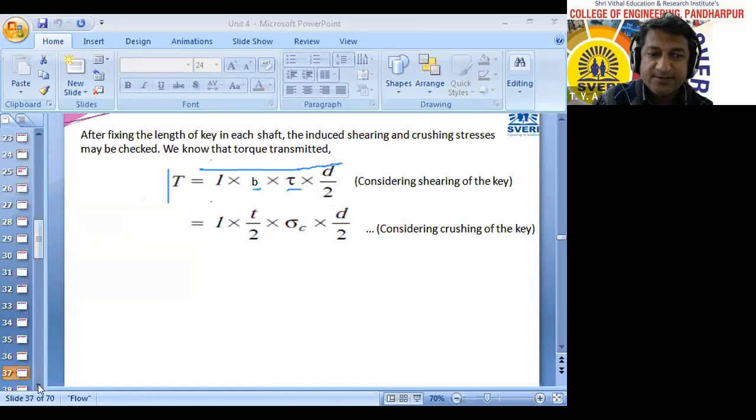This is the simple procedure by which we can design this type of coupling.